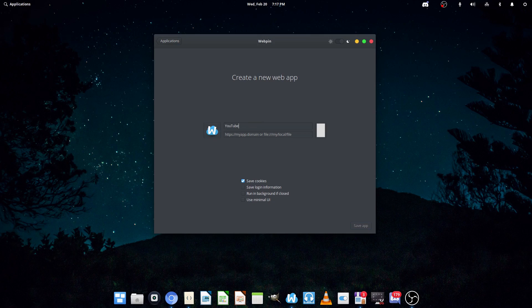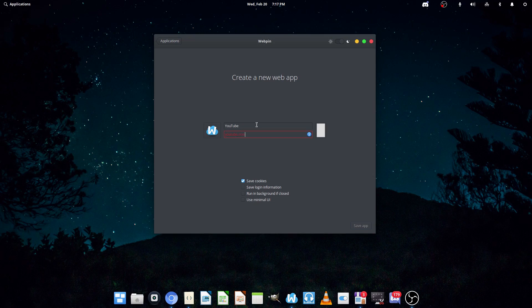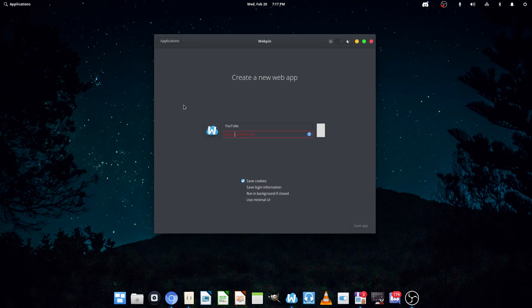Now, I'm going to be making a basic YouTube app, just to show you. You can do YouTube, and for the domain, we'll do YouTube.com. I believe it has to be HTTPS. Yeah, so HTTPS YouTube.com.